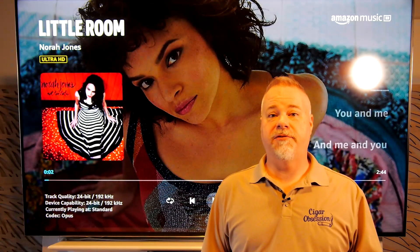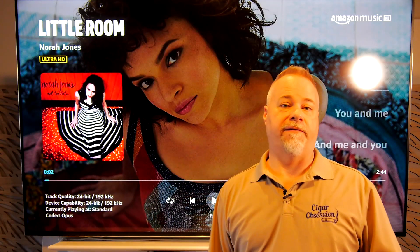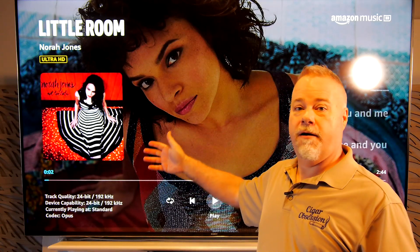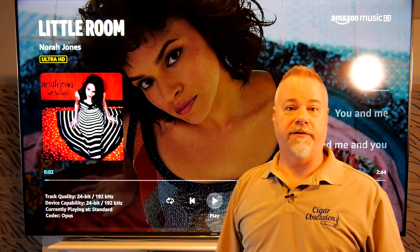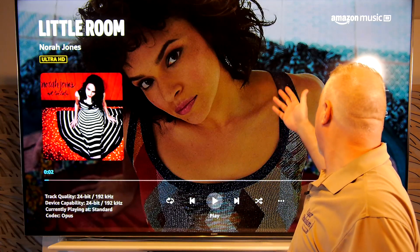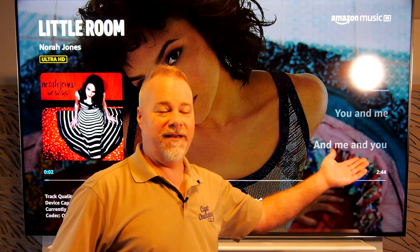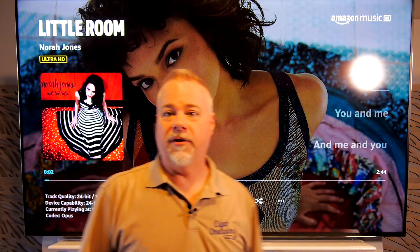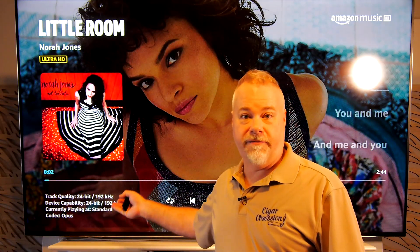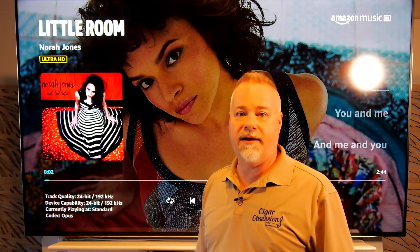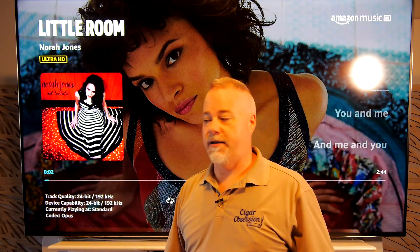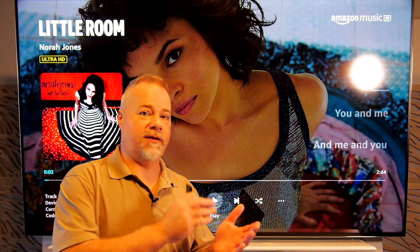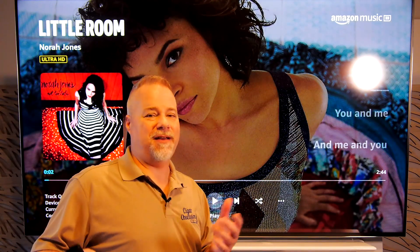So contrast all of that with using a Fire Stick 4K and you get the cover art, you get whatever extra information they're going to show up here, like scrolling lyrics right there. Music video, if it's available, full track information about what the track is, your device, and what it's actually playing at. Everything built in.